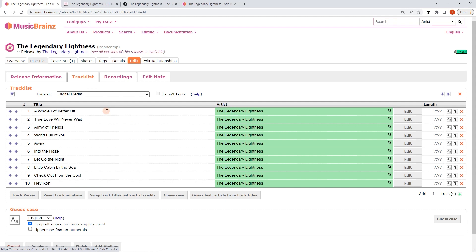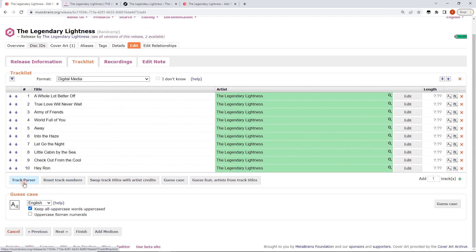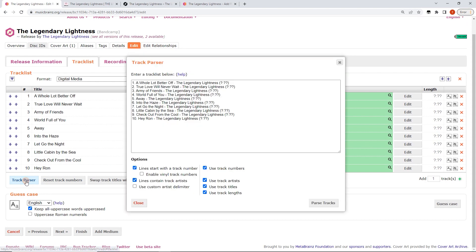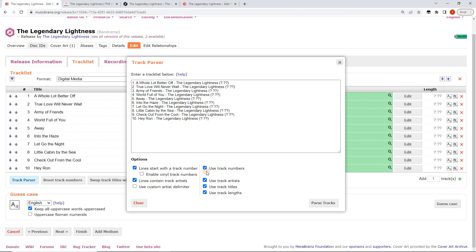Then go to track list and now this tutorial really is how to use the track parser which is a really powerful part in MusicBrainz that I didn't really understand the value of for ages. So I've pressed the track parser button and then now I've got this. And this is just a copy of what's already in there. You can see it's got question mark as the track times. Now what we're going to do is just going to leave all this ticked but we're going to untick use track numbers, use track artists, use track titles and leave use track lengths ticked.